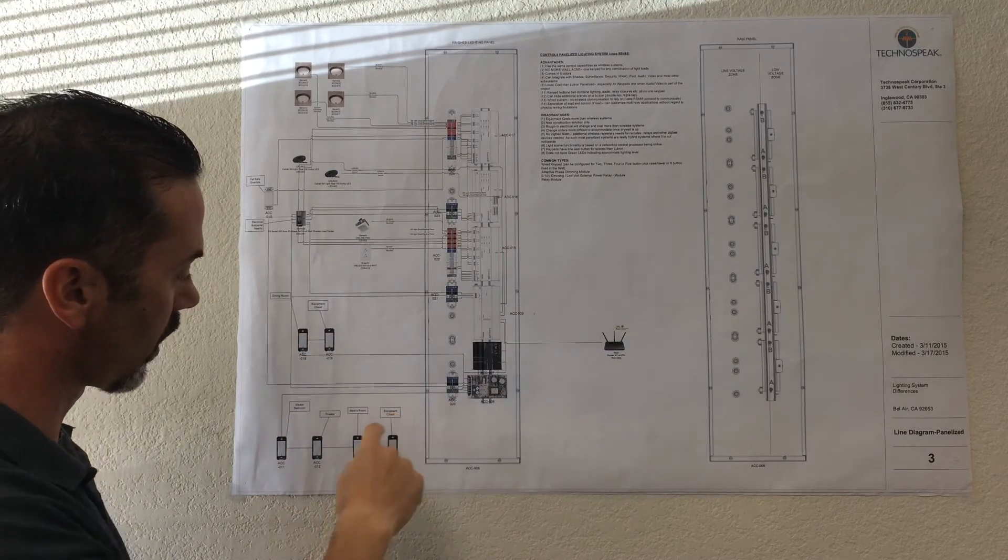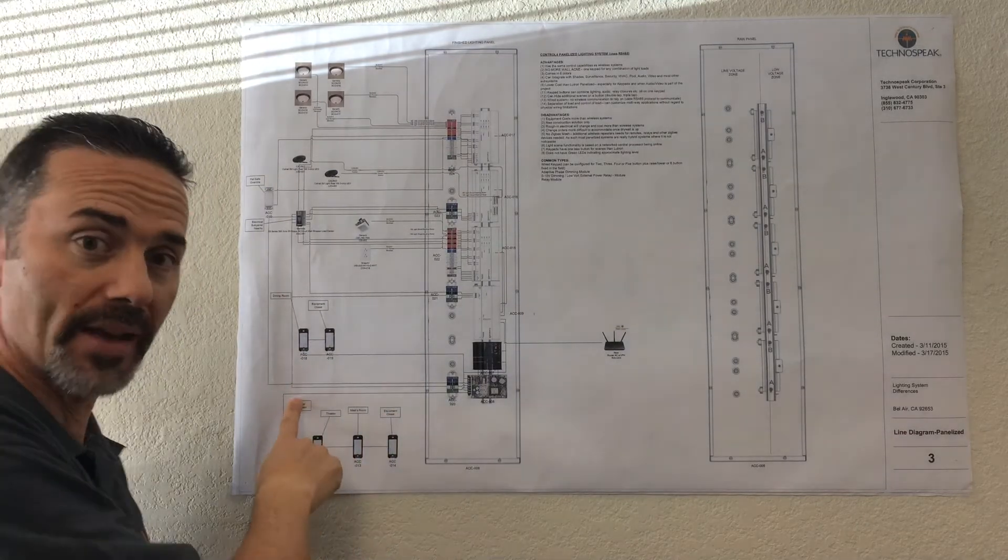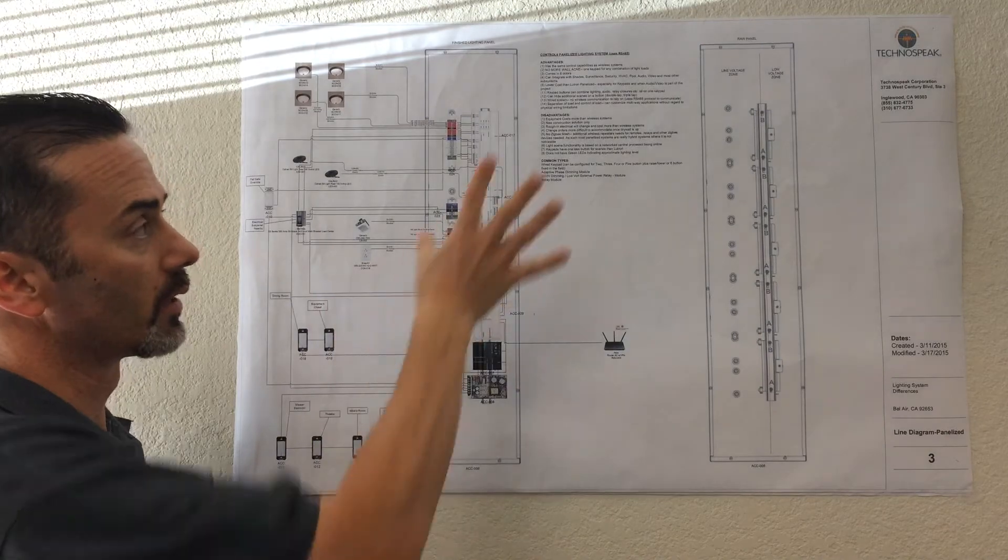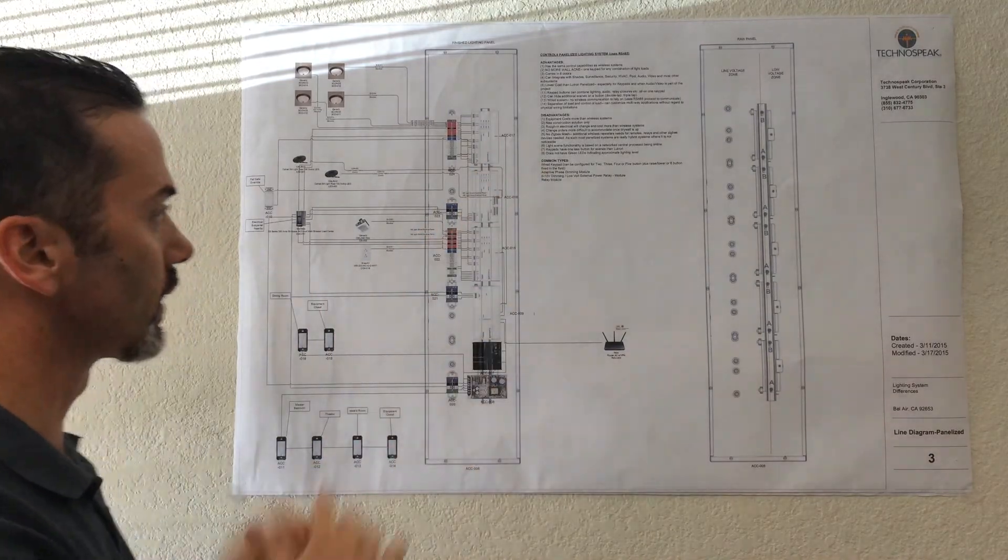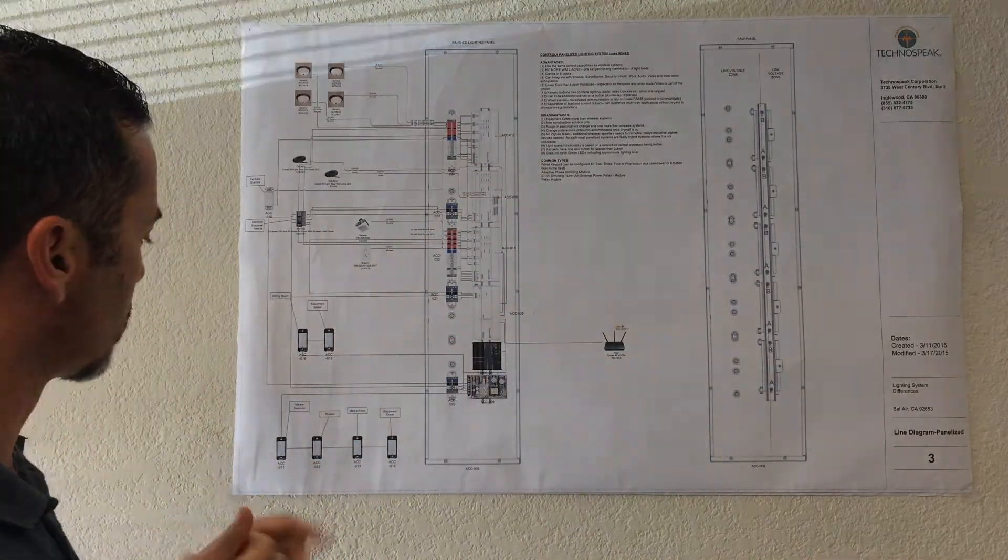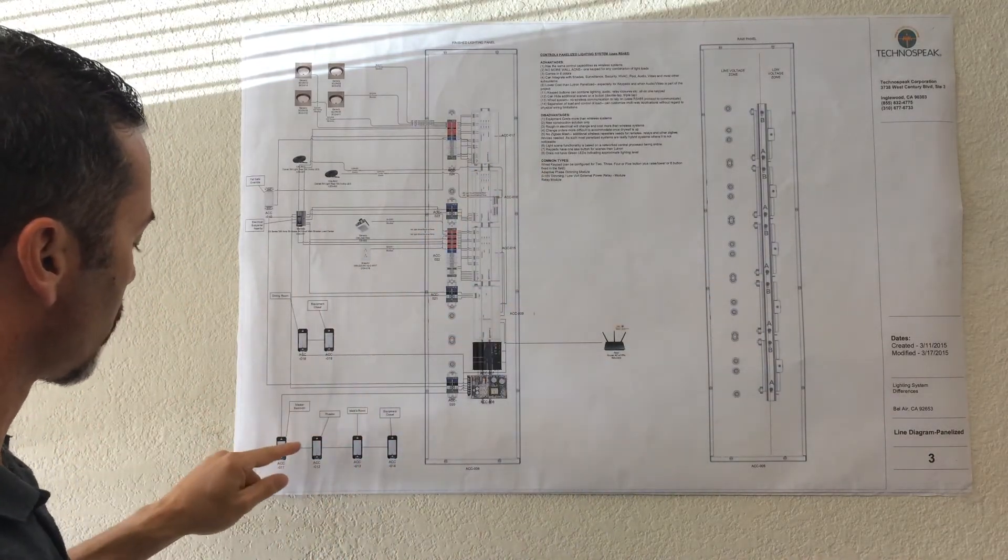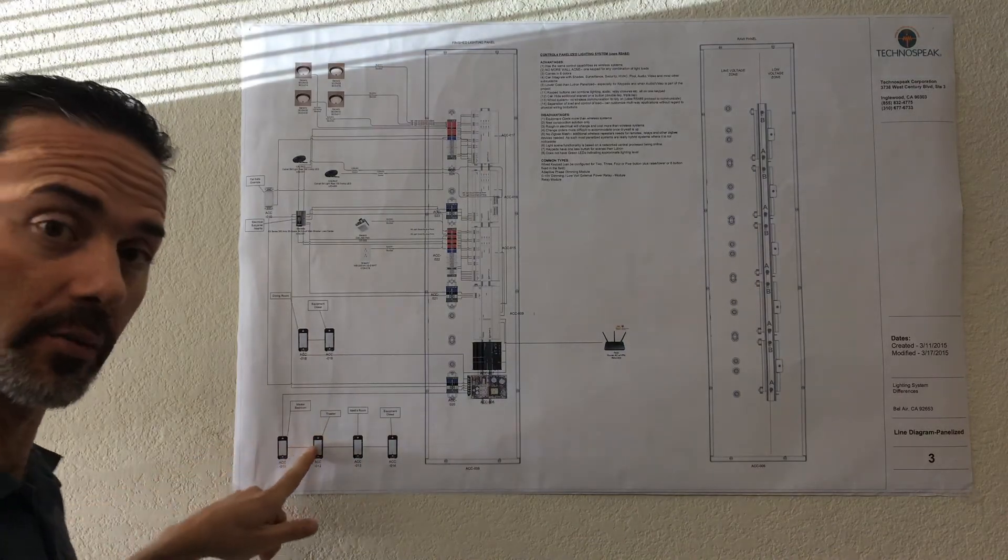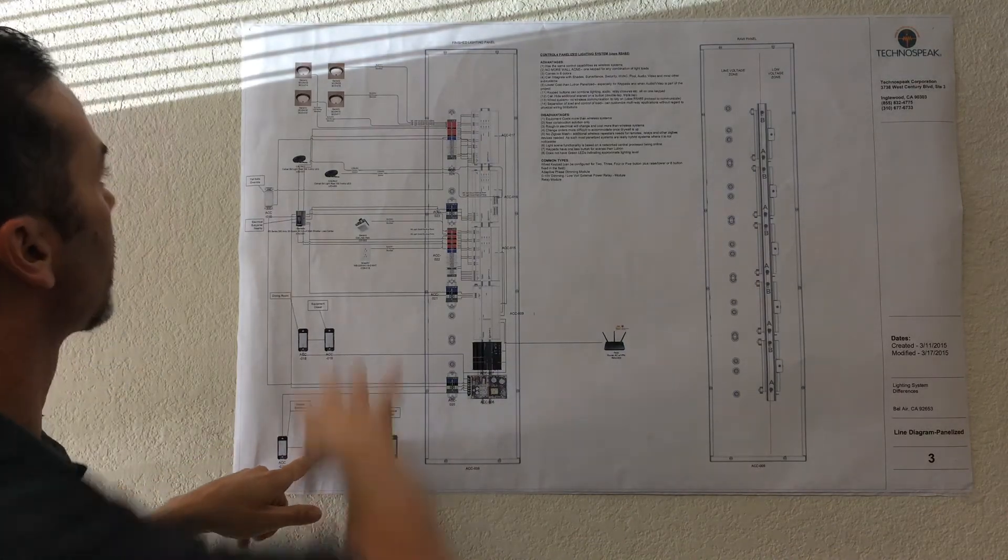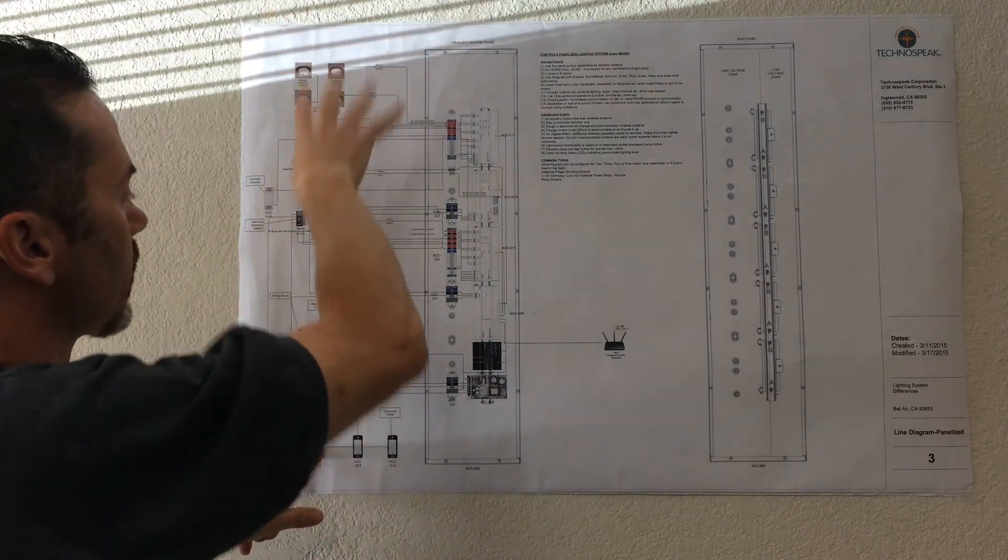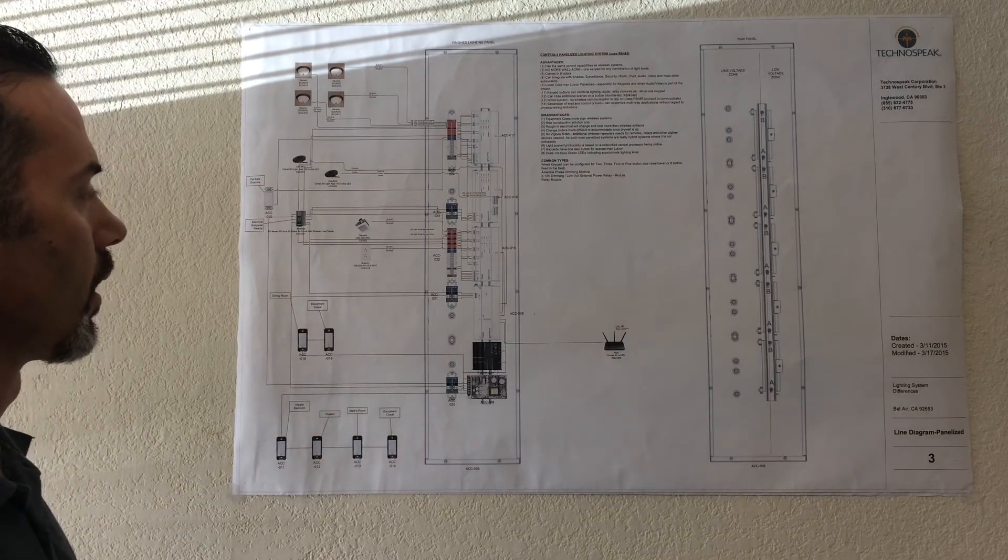You can see these keypads are in the various rooms. This one is in the equipment closet, maids room, theater, master bedroom, just like the wireless diagram that I was showing you. So in each one of these rooms, this is the only thing you would see. It would be a single keypad, and I would be controlling all of these different loads with that single keypad.